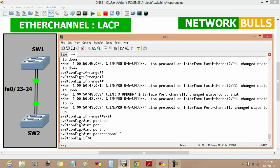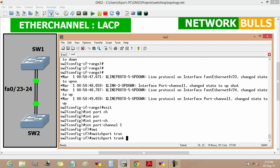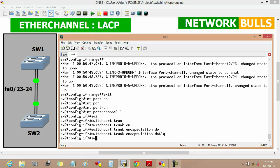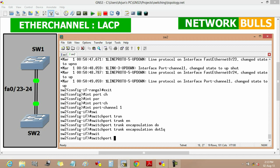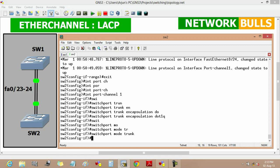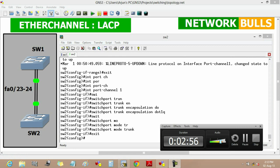We move to interface port-channel 1 on Switch 2 and set the trunk encapsulation to dot1Q using 'switchport trunk encapsulation dot1q', then set 'switchport mode trunk', and exit. The EtherChannel is now established between Switch 1 and Switch 2.